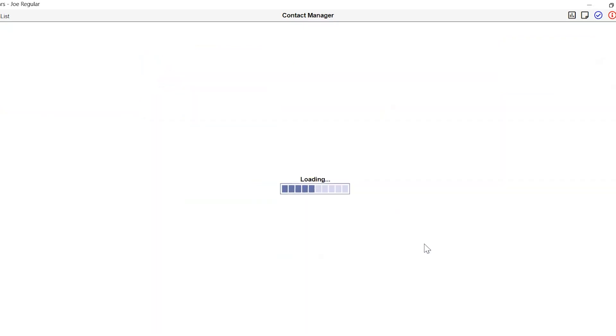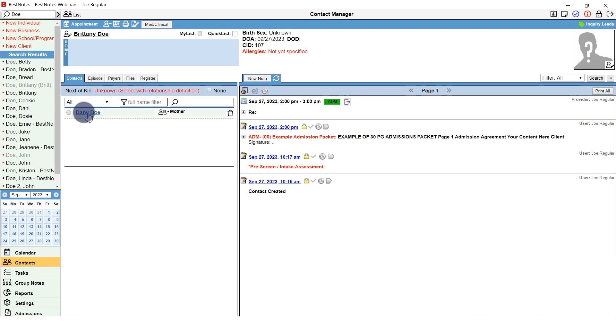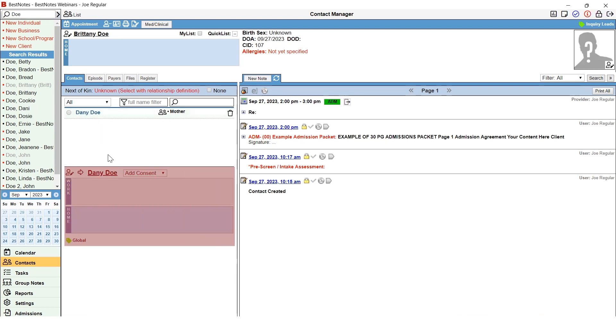Once this contact is saved, you will be taken back to the client's chart, where you will see the related contact within the contacts tab. If you need to open the related contact's contact information, select their name and the contact card will be available below.